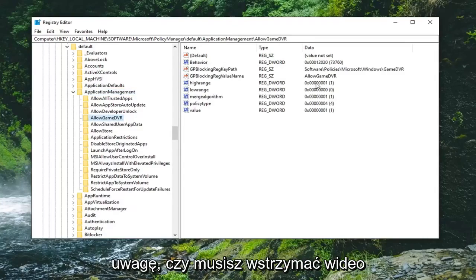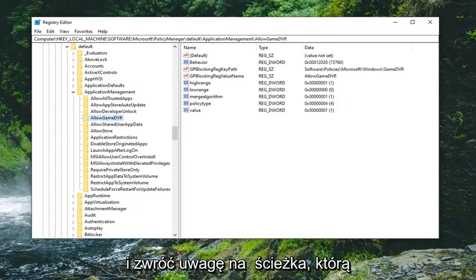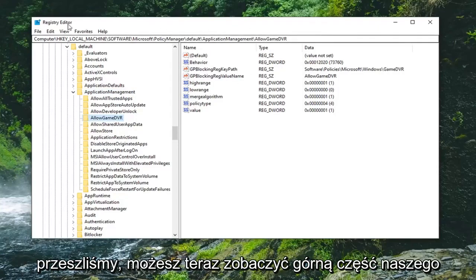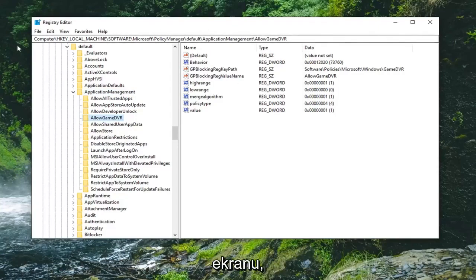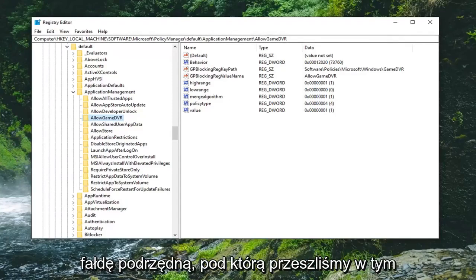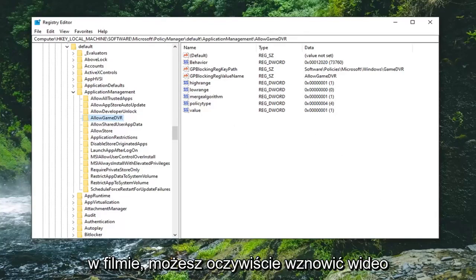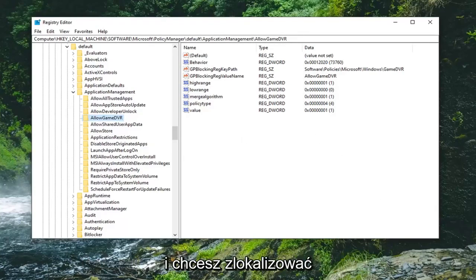Please take note if you need to pause the video and take note of the path that we've gone under. You can see it at the top of our screen right now. Each backslash indicates a separate subfolder we have gone under at this point. So once you're up to this point in the video, you can resume the video obviously.